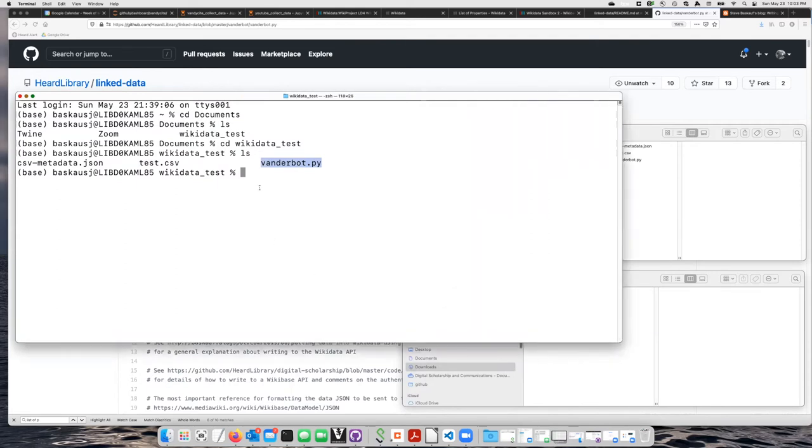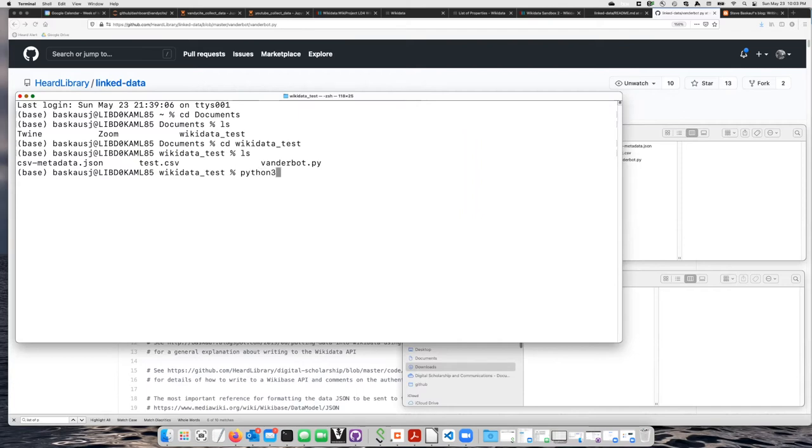In order to run the script, I'm going to have to run it using Python. If you're on a Windows computer, you probably just need to say Python. If you're on a Mac, you either say Python or Python 3, depending on how you installed it. On my computer, it's Python 3. So I'll say Python 3, vanderbot.py.